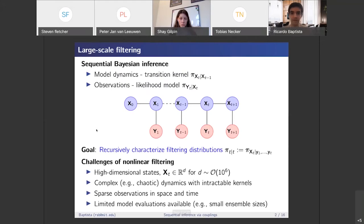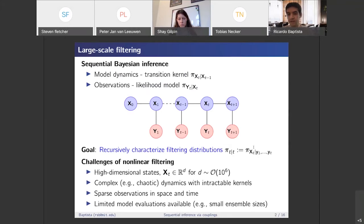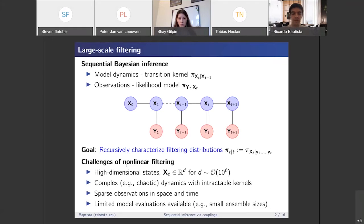For some motivation and to set the notation for the talk, we're interested in sequential inference in state-space models, where we have some states that we denote by x and some observations y. Given some dynamics for the states and some likelihood model for the observations, we're interested in characterizing the filtering distribution for the state at time t, given the observations up until that point in time, which we denote by pi of t. Performing filtering in nonlinear systems is very challenging: we have very high-dimensional states in many applications, complex and nonlinear dynamics — sometimes chaotic — and very sparse observations in both space and time. These two things combined lead to a lot of non-Gaussianity in our filtering distributions.